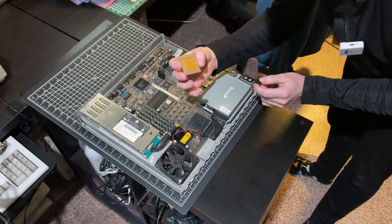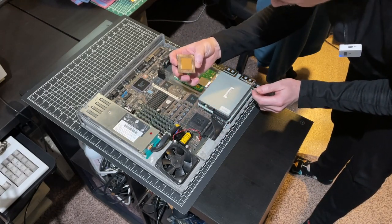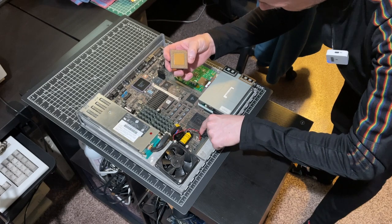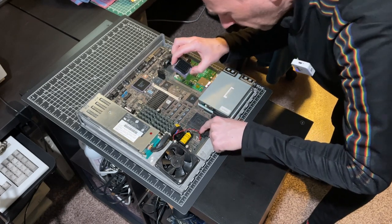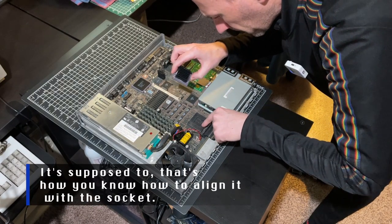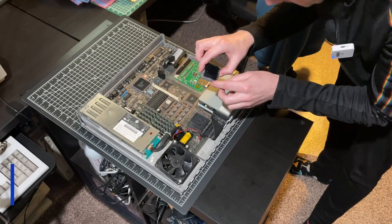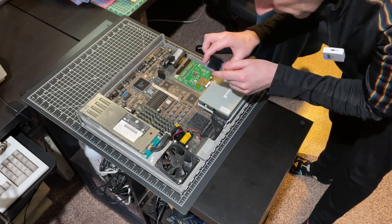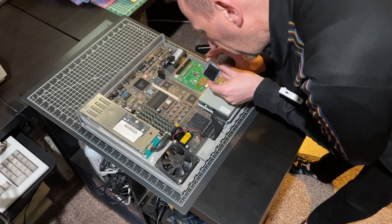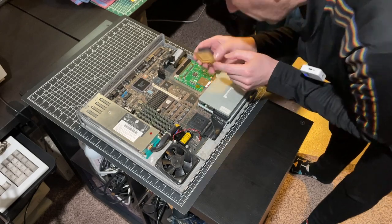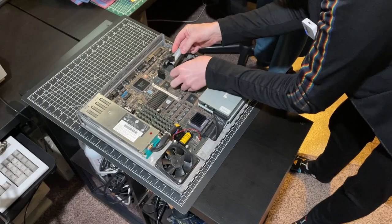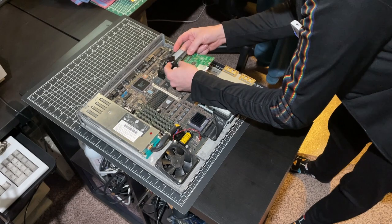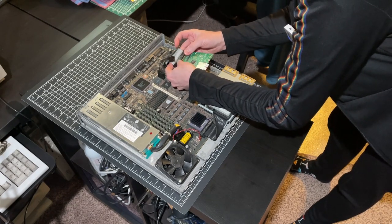Now for the CPU, orientation is key. It is missing a pin here and so it should go on like this. Connect the SCSI to SD card.